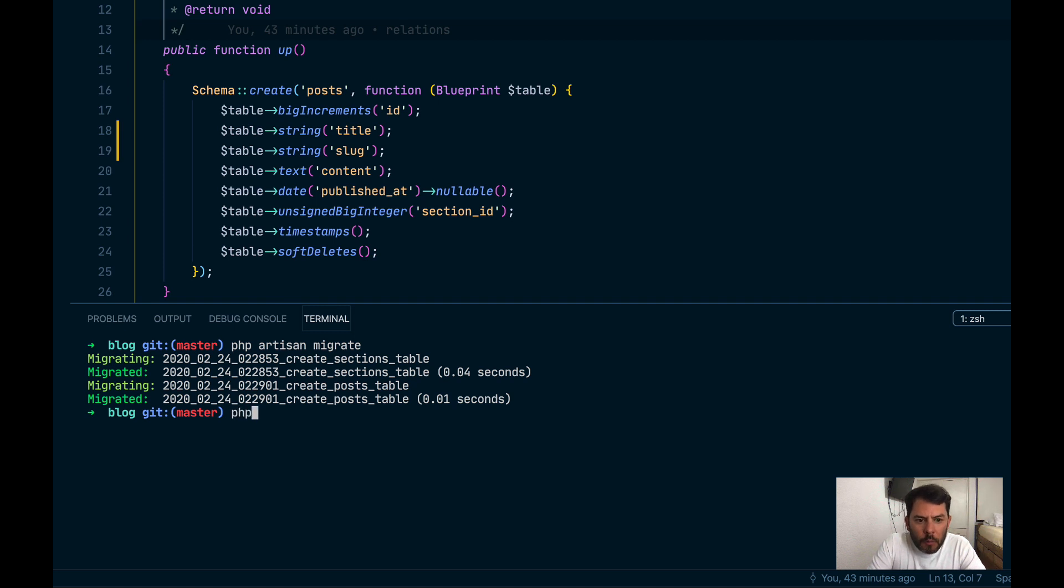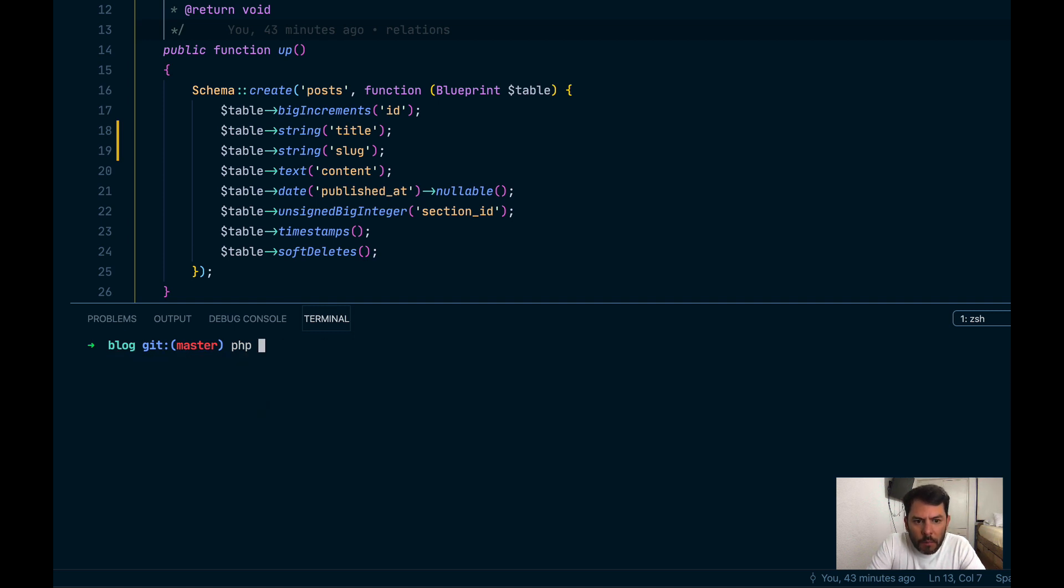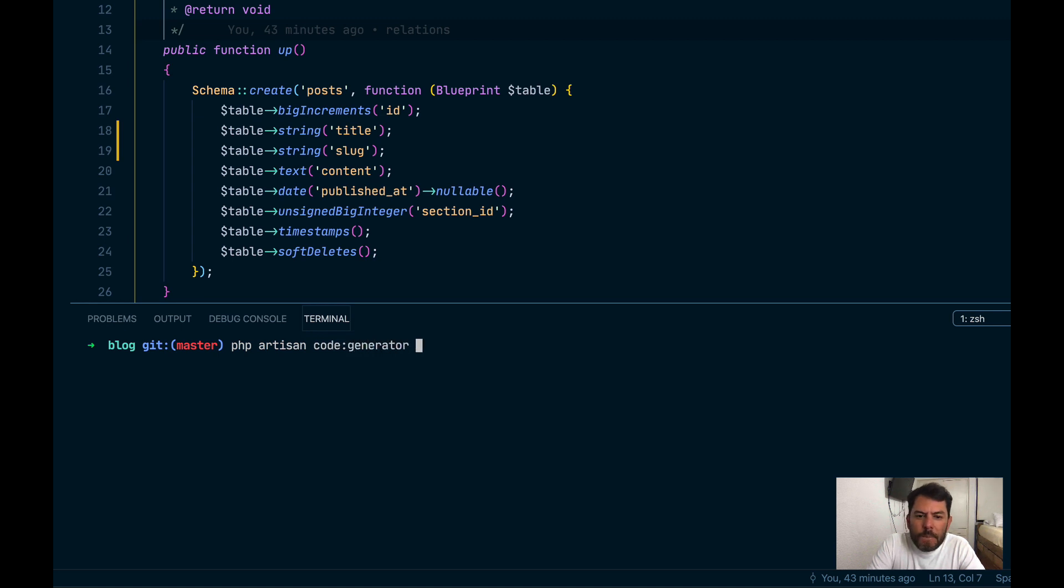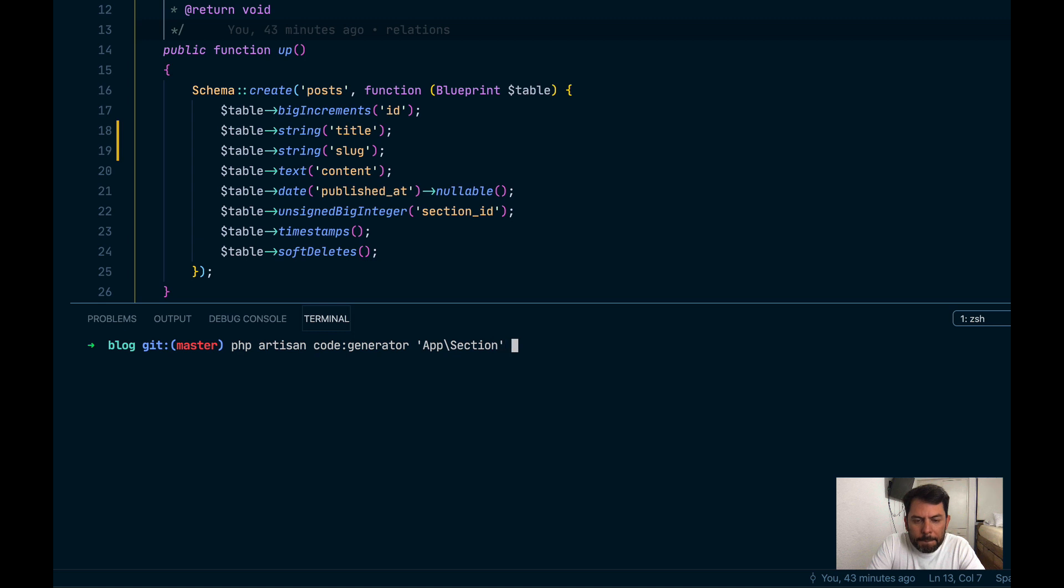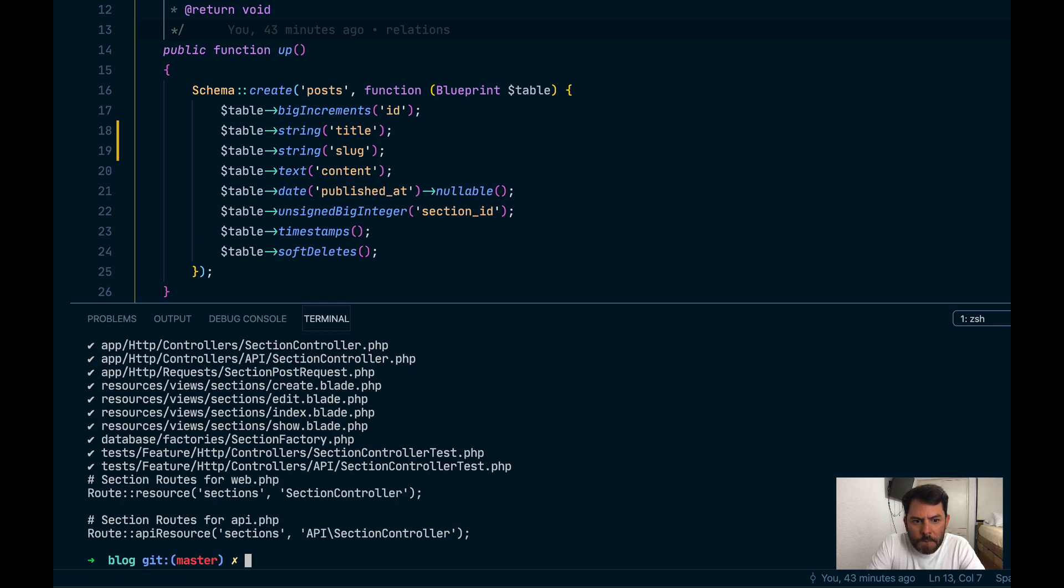And we are going to execute php artisan code generator. We are going to pass the name of our model section. And we are going to generate all files. So I hit enter.